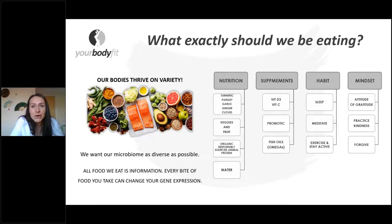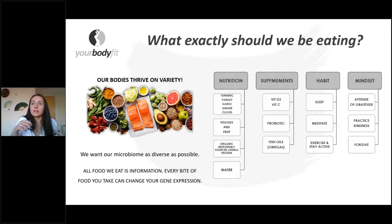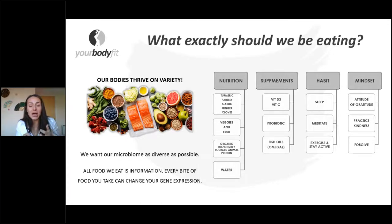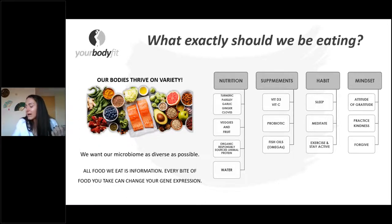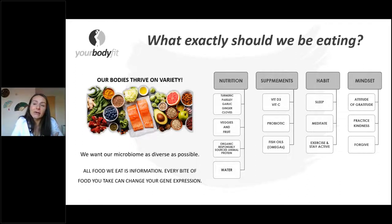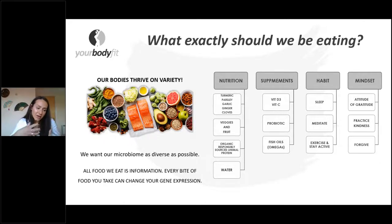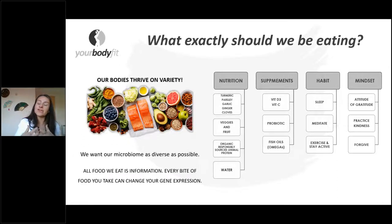With animal protein — organic, responsibly sourced when it comes to chicken, grass-fed, free range organic where you can. Same with eggs — organic, free range. With beef, there's what they call regenerative farming, where farmers have found ways to respect and replenish the ecosystem. It's really interesting — there are some great articles on how they're doing that. It's harder to find, but at least try and choose organic fair trade where you can.